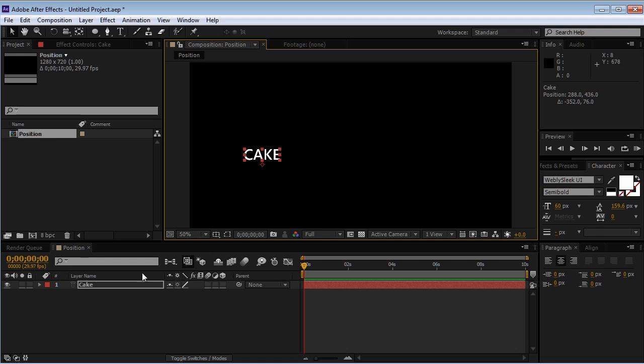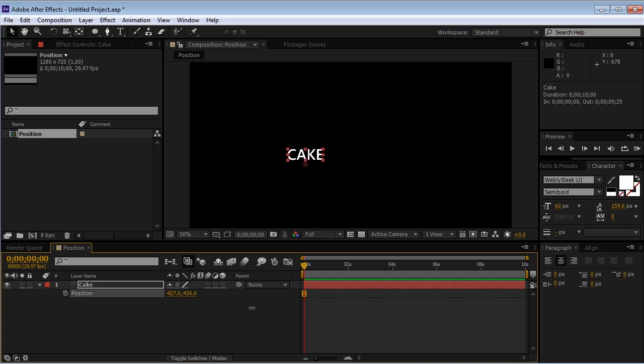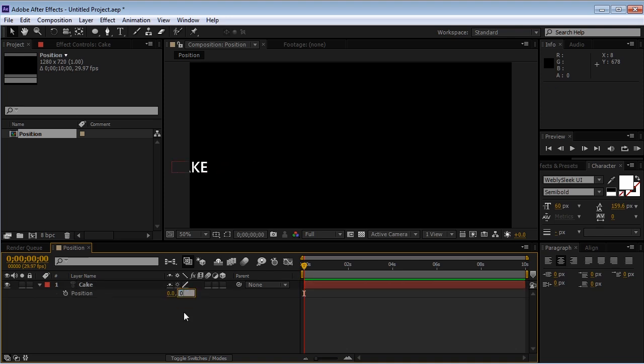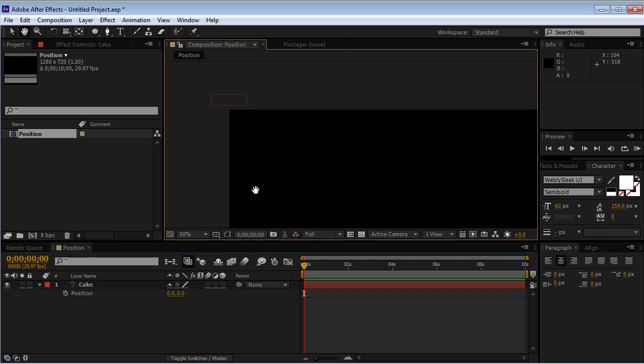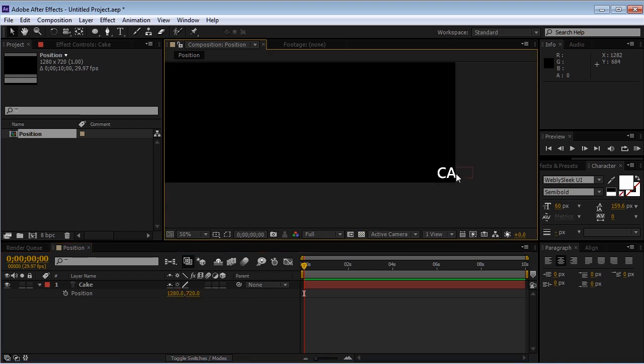Now, by selecting this layer and hitting P on the keyboard, we're bringing up the position property. And just as before, we can change the X values and the Y values. If I reset them both, the text is going to move to the top left corner of the comp. And if I input the comp size, it's going to move to the bottom right point of the comp.